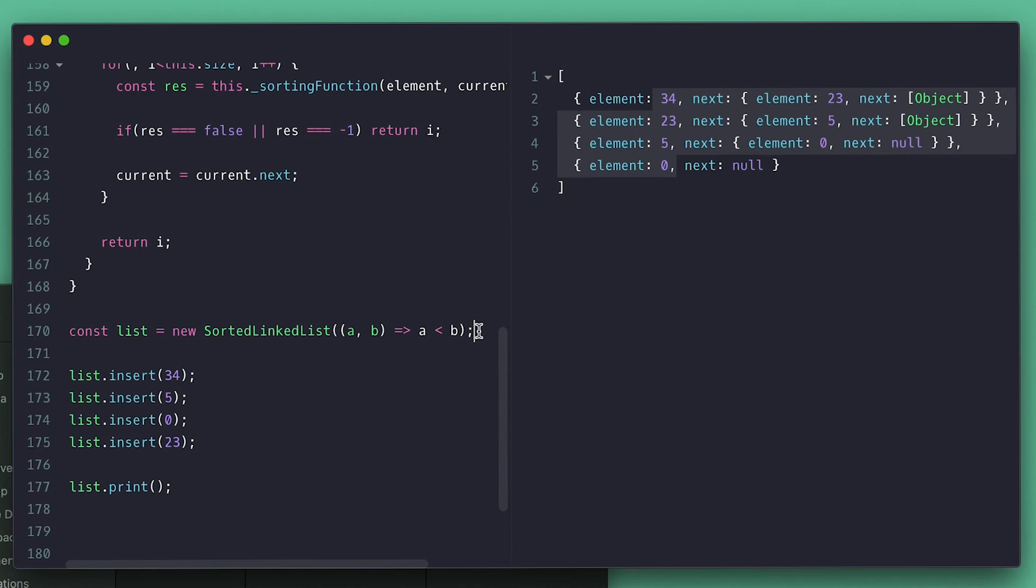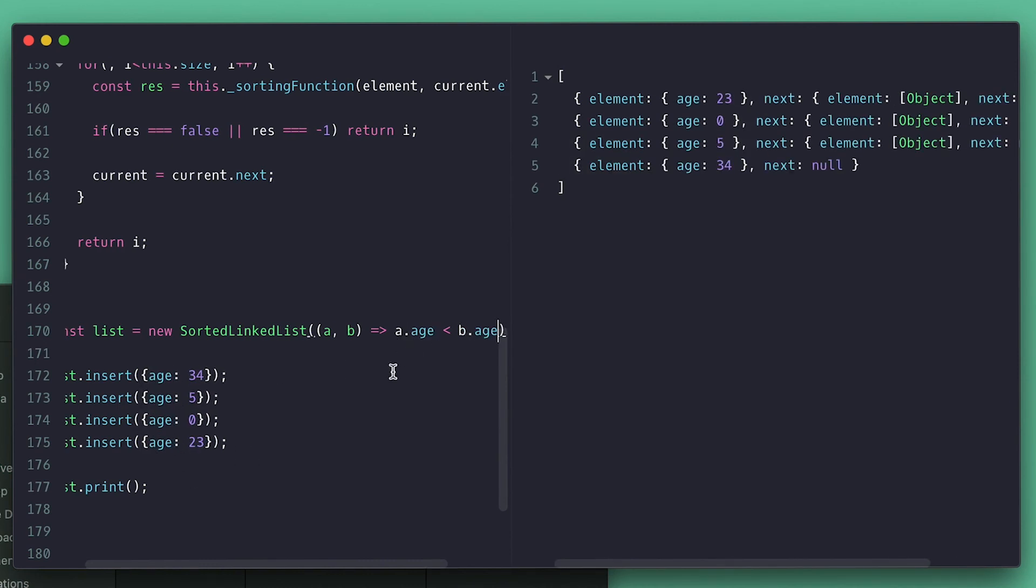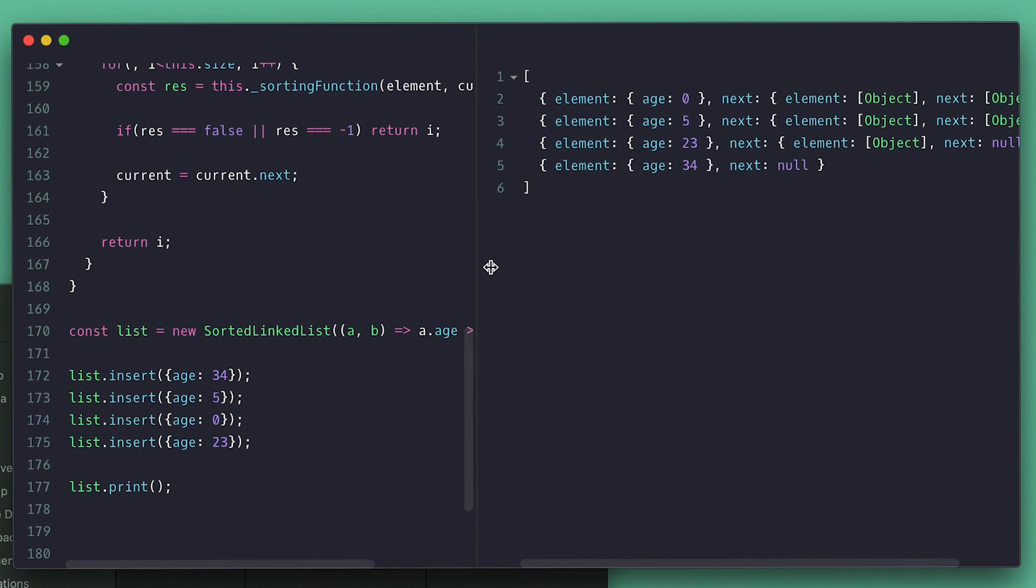Passing a sorting callback can be useful for objects. So I create a list of objects with age. I can use it for proper checks instead of this false strict equal. All said, now you should feel confident in your linked list knowledge.